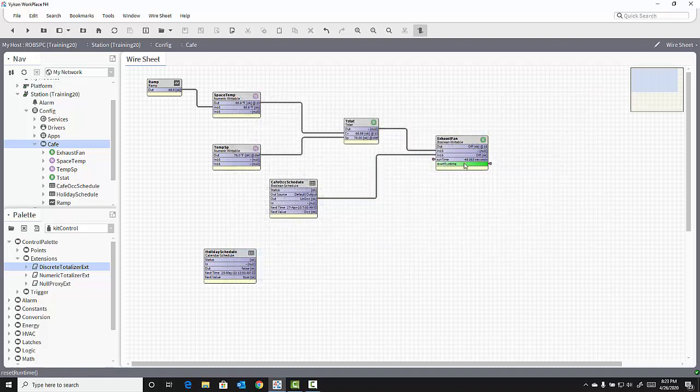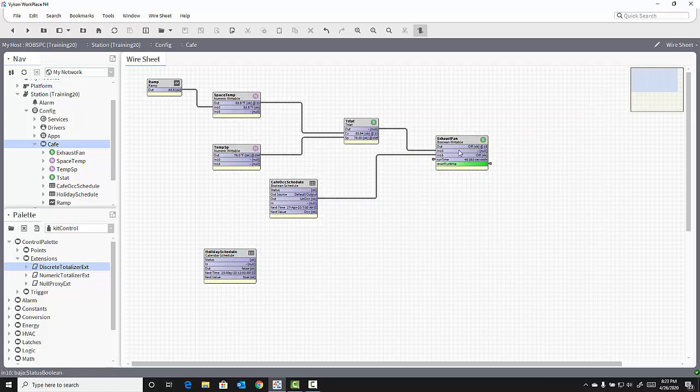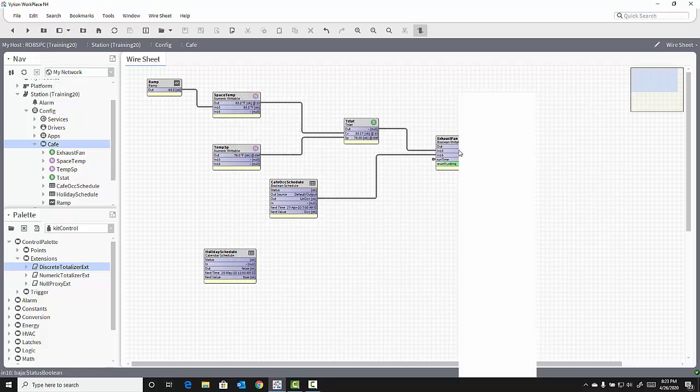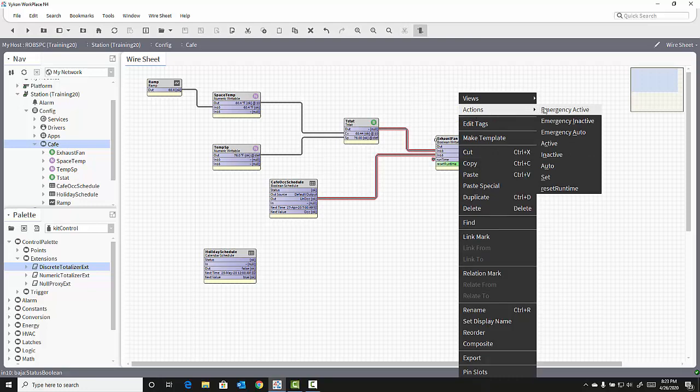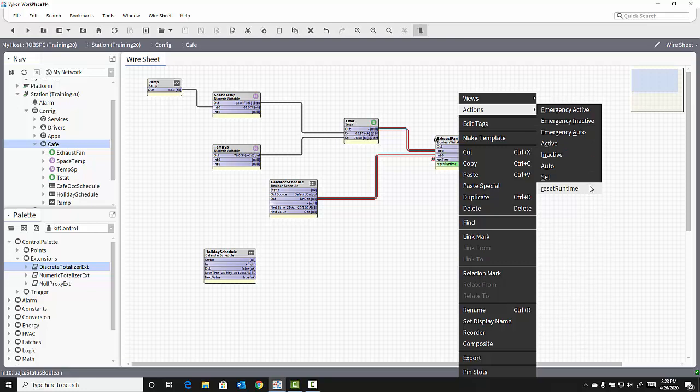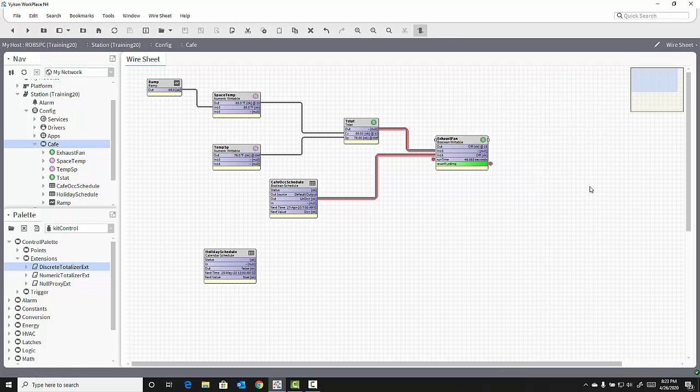If I right-click on that object and go to the Actions menu, now one of my action options is to reset the value of that runtime. If I click on that action, you'll see your runtime goes to zero.